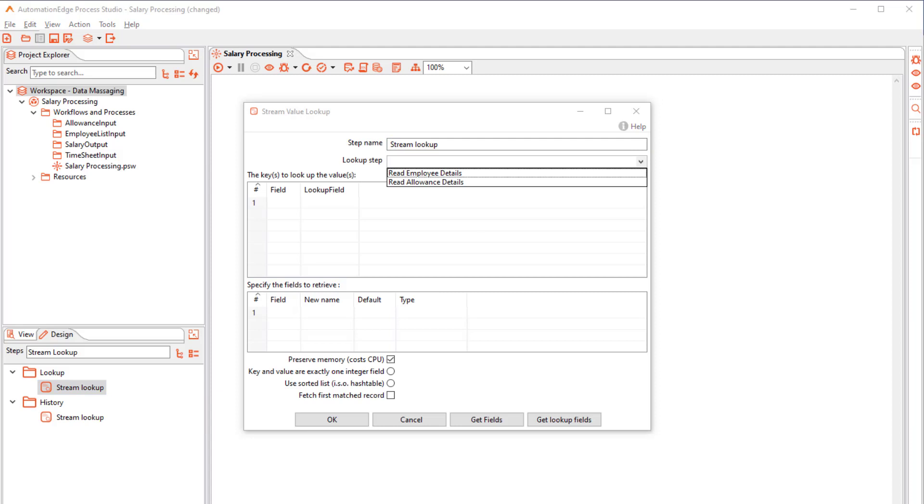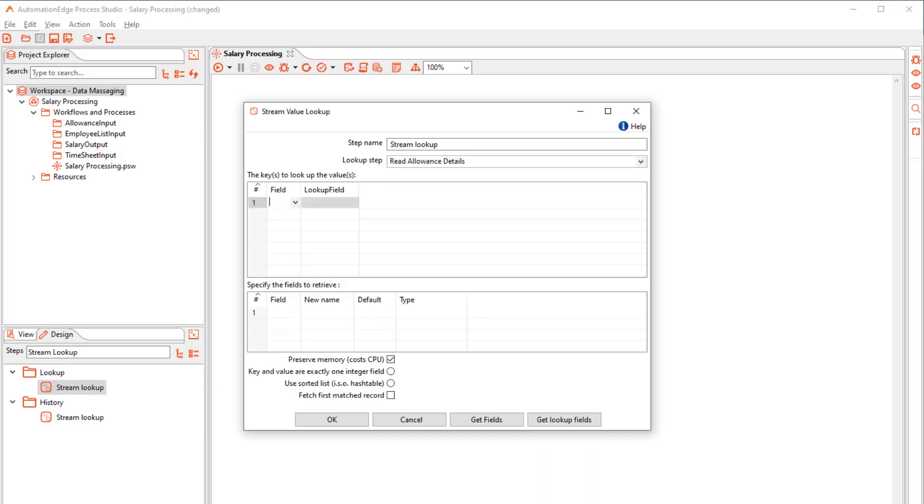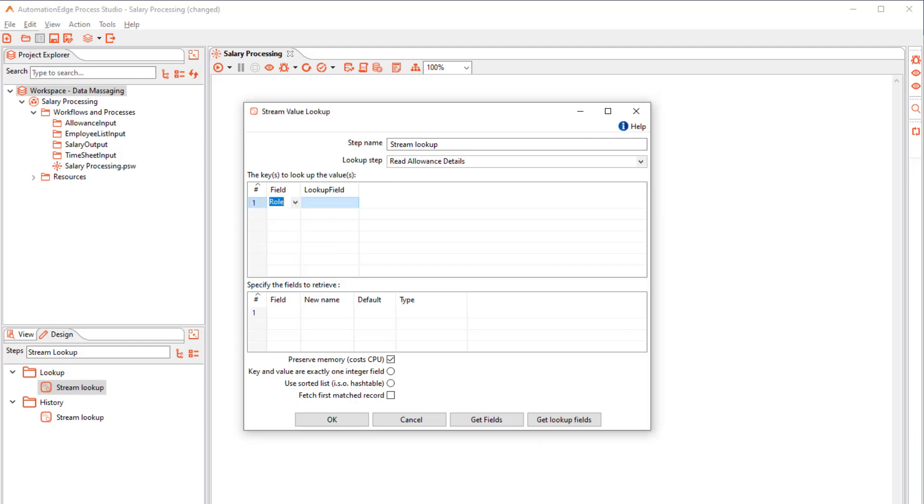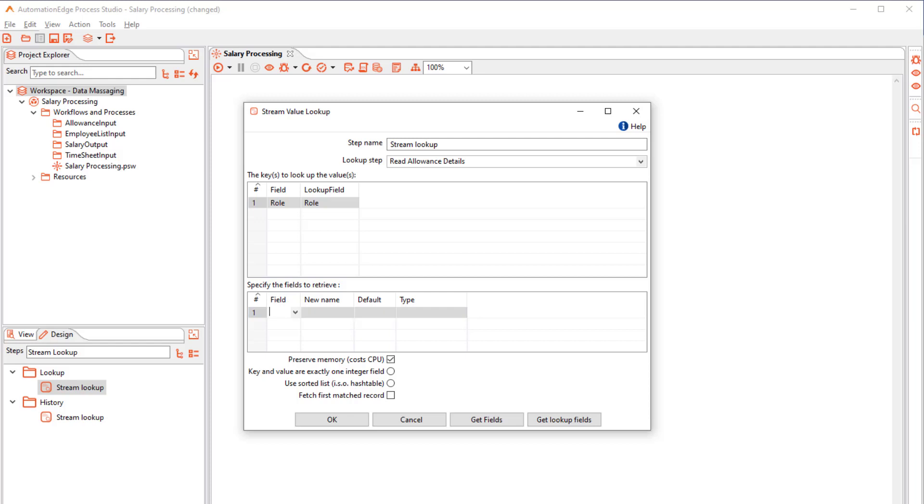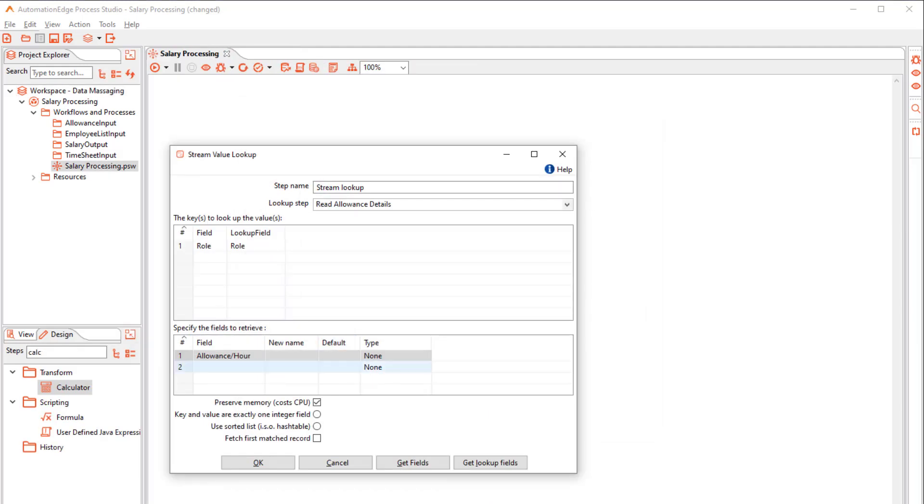Select the Lookup step. We wish to add the Allowance Per Hour in the Employee Details. Hence we will match the role as the key for the lookup. Retrieve the Allowance Per Hour and the Income Tax Rate.